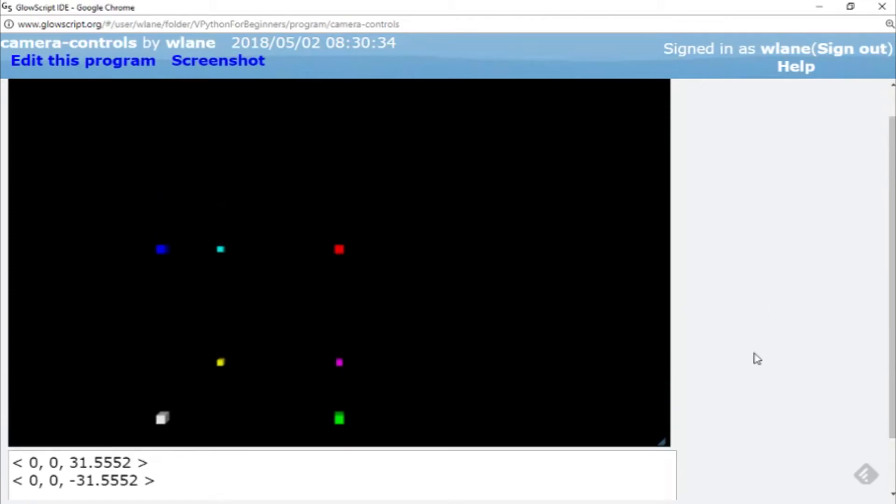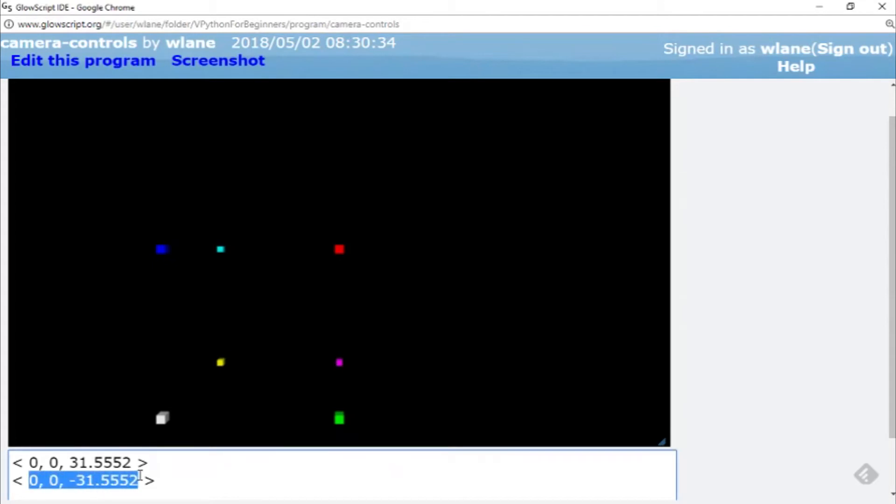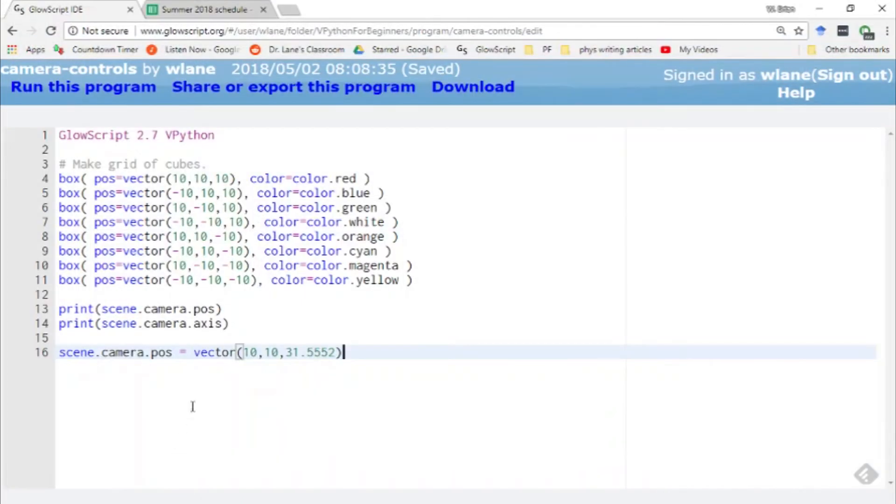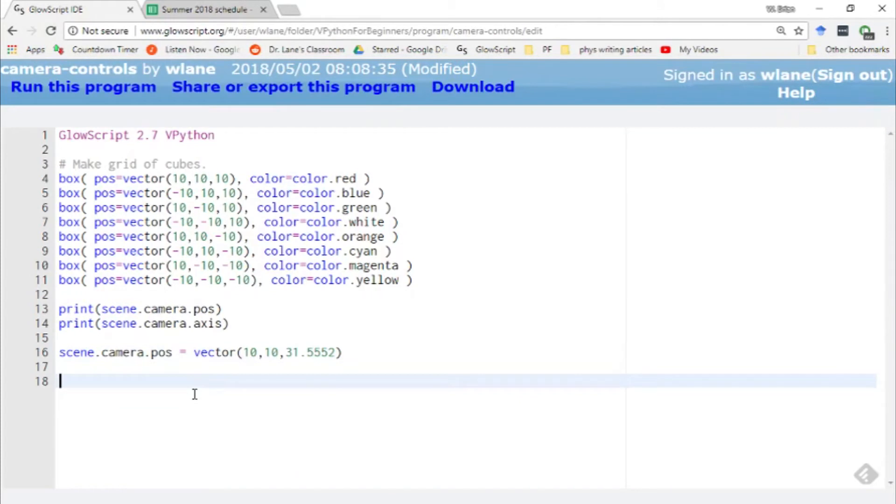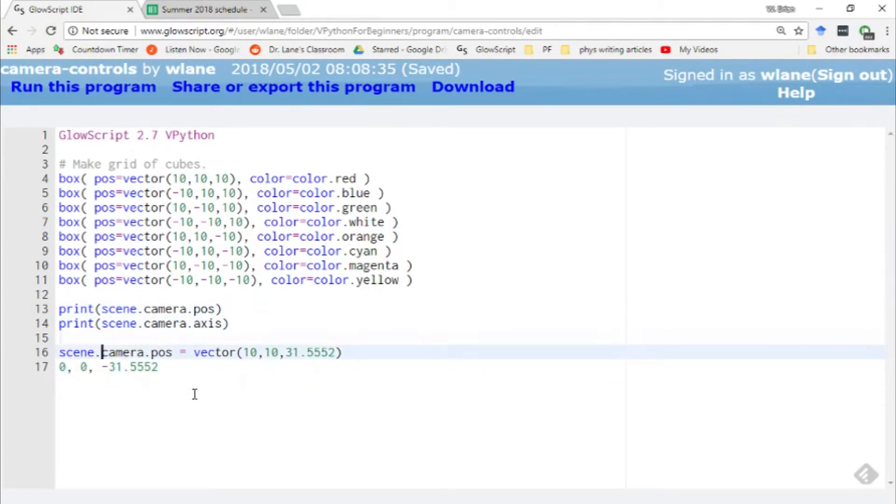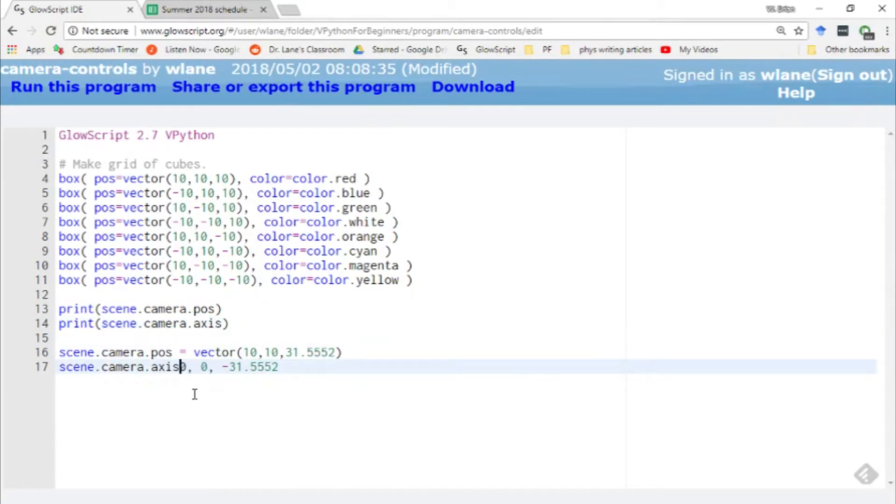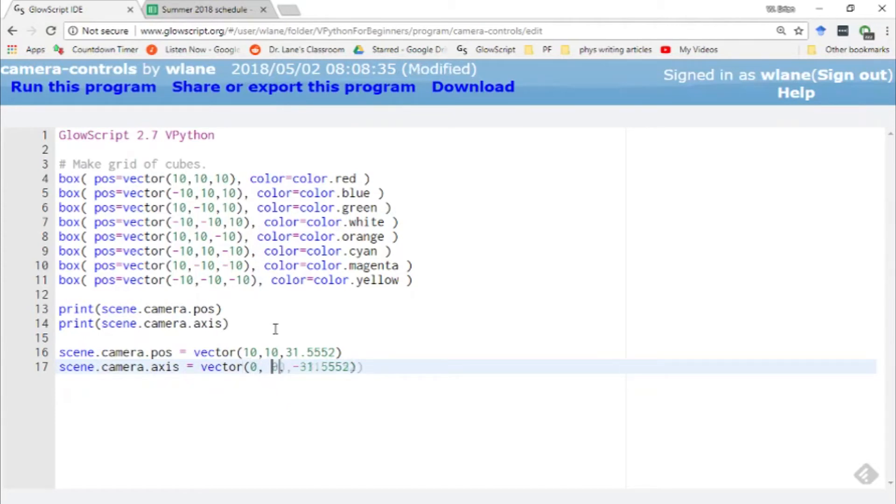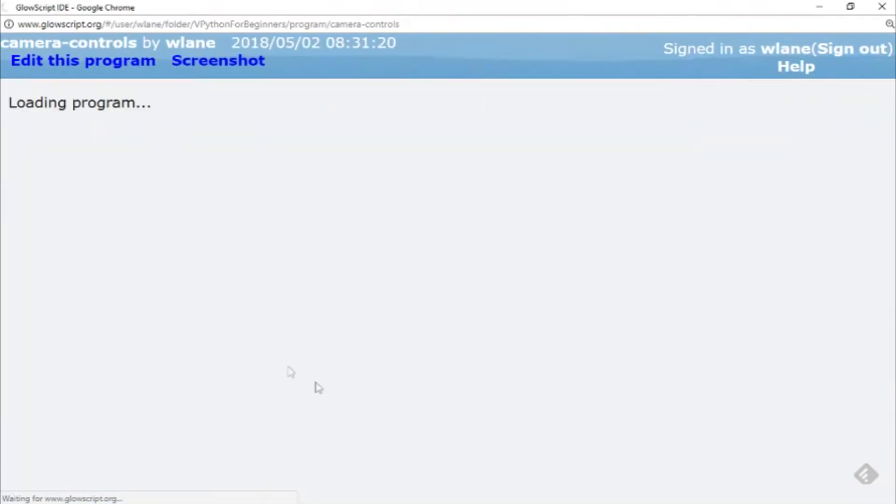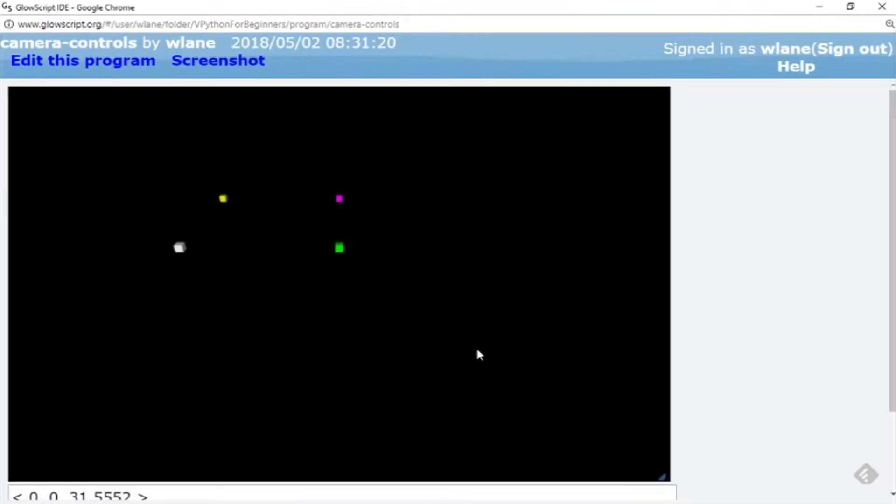But I can also change the camera axis. So for example, suppose I wanted the camera located in this corner but I wanted it to stare downward a little bit. Well, we can take this vector for the scene.camera.axis. Let's copy and paste those numbers here, and then I can just change, let's see, let's copy and paste this scene.camera.axis equals. Now this vector, so this is the same vector we had before, only now I'd like to move it downward in the y direction. So again, this is the direction the camera is pointing, so this is going to make the camera point downward in the screen.